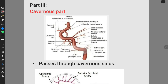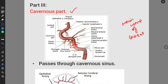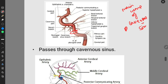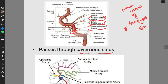Now let us discuss about part 3 of the internal carotid artery, that is the cavernous part. After entering through the foramen lacerum, it enters into the cavernous sinus. It is a main component of the cavernous sinus. It passes through the cavernous sinus and gives rise to different branches: the marginal tentorial branch, the inferior hypophysial branch which supplies the pituitary gland, the trigeminal ganglion branch which supplies the trigeminal ganglion, the neural branch, the cavernous sinus branch, and also a meningeal branch.